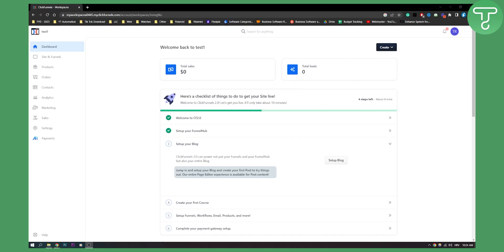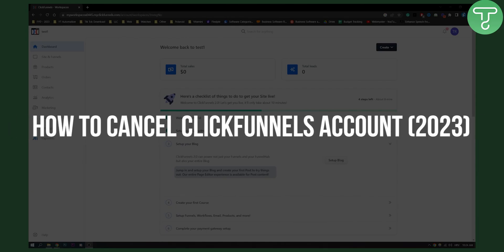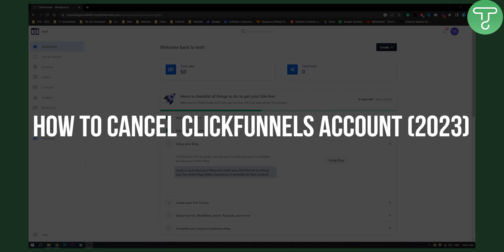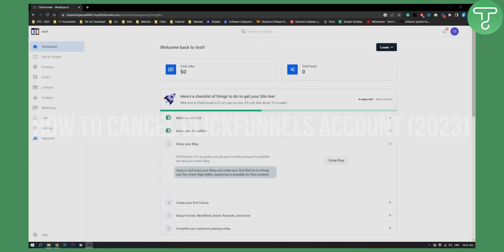Hello, everyone. Welcome to another video. In this video, I will show you how to cancel your ClickFunnels account.